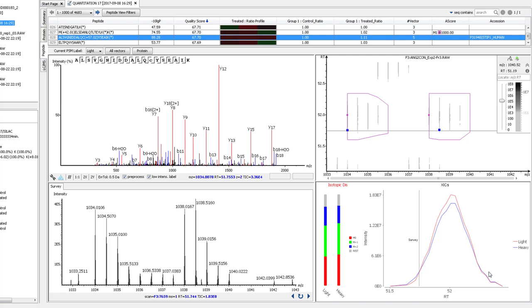This information is used to create the XIC curve showing the area used to quantify the peptide in the bottom right. A slice of the MS full scan is left. This page makes it really easy to make sure the peptides passing the filters are trustworthy.